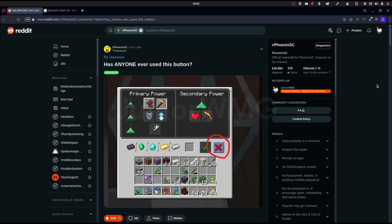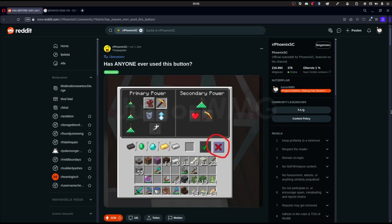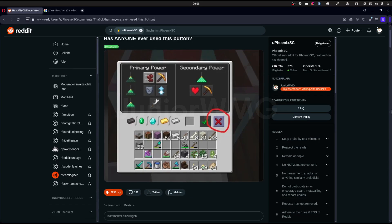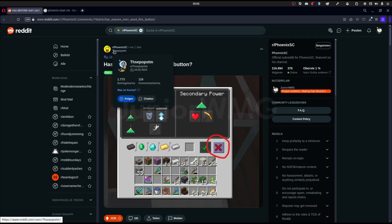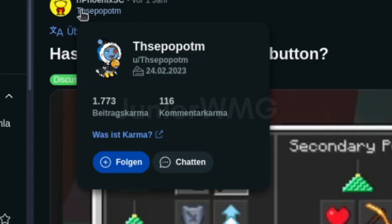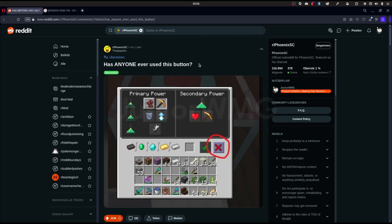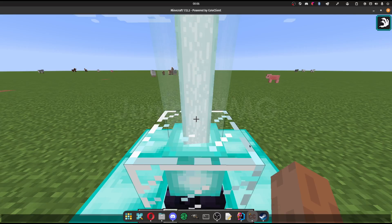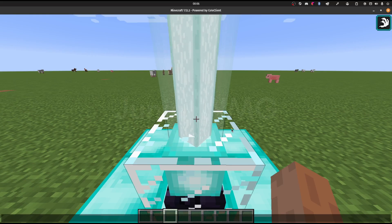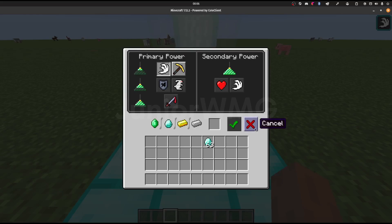Hello there everyone. You've probably seen this r/PhoenixSC post. Has anyone ever used this button? It shows the X button which you can see in the beacon UI.